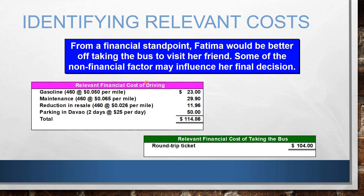There are some qualitative or non-financial factors that may influence her final decision. The relevant financial cost of driving includes: gasoline for 460 miles round trip (230 × 2), maintenance per mile, the reduction in resale value, and parking in Davao for 2 days at 25 per day — totaling 114.86. The relevant cost of taking the bus is just the round-trip ticket costing 104. Therefore, if she wants the less expensive choice, taking the bus is the best option.